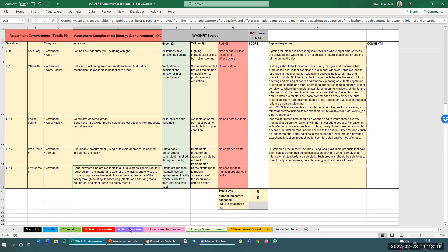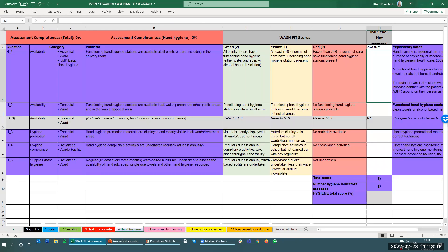We're going to look at hand hygiene as an example because of all the domains this has the fewest indicators. We'll walk through the structure of the assessment form and explain some of these components in more detail. On the left-hand side in the first column you have the question number. The letter at the start refers to the domain — so we have H here for hand hygiene — followed by the number of the indicator. The domains are further divided into specific categories: availability of hand hygiene materials, hand hygiene promotion, hygiene compliance, and supplies.